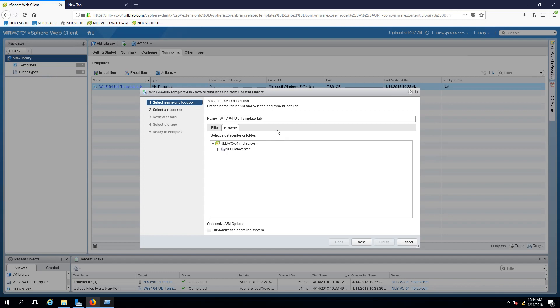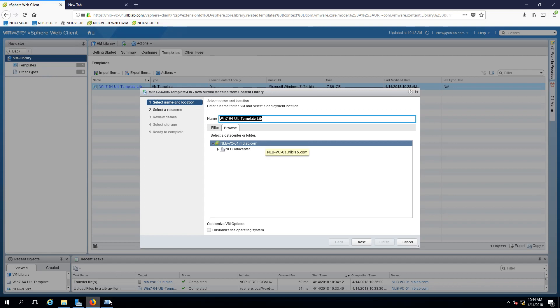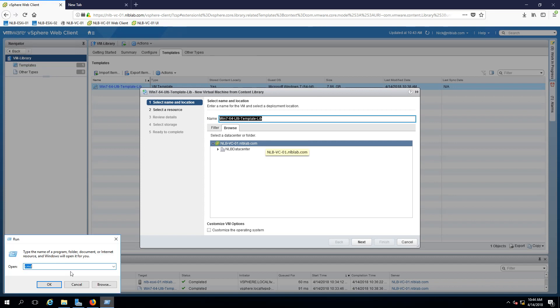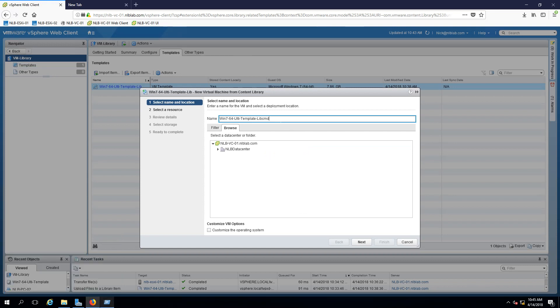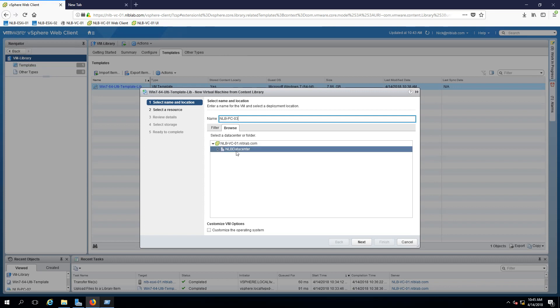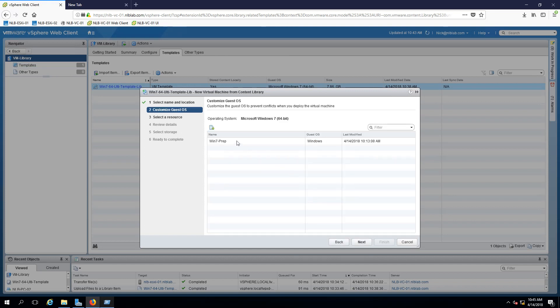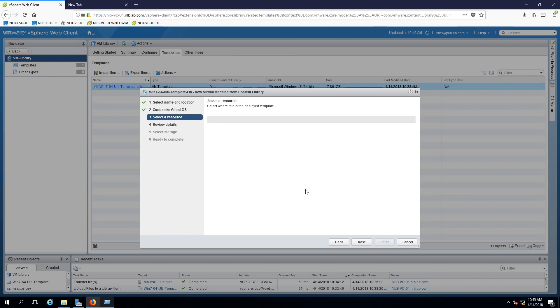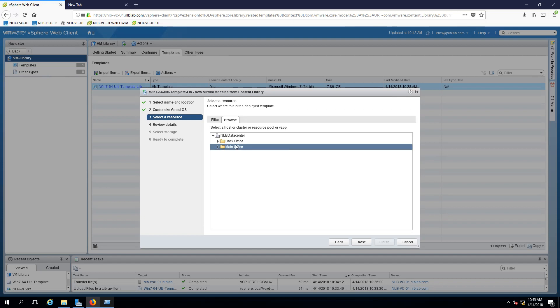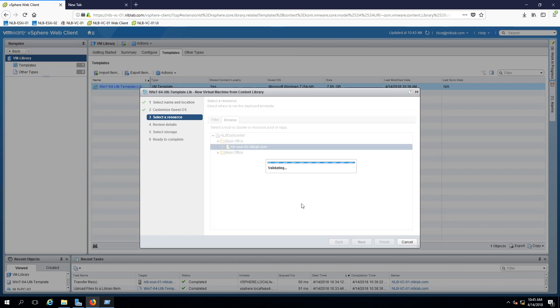We can name the virtual machine, place the virtual machine in a data center container, and customize the operating system. We can see that we have the option to select the Windows 7 preparation file as well. We can select the resources or basically select one of the ESXi hosts to deploy the virtual machine to. I'm going to select the second one.